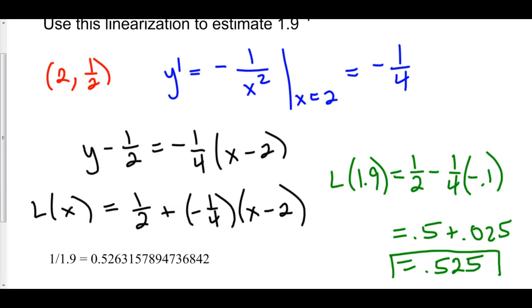As it turns out, 1 over 1.9 is actually 0.5263157 and so forth. So we're off by about a thousandth here, which is not bad at all.